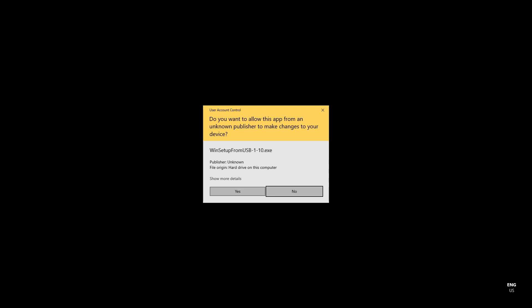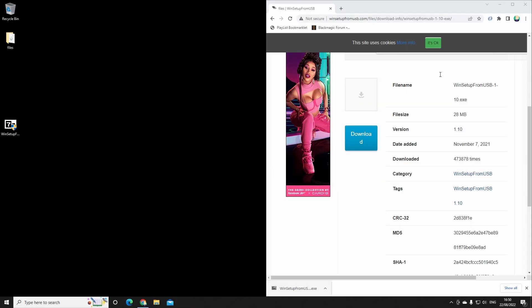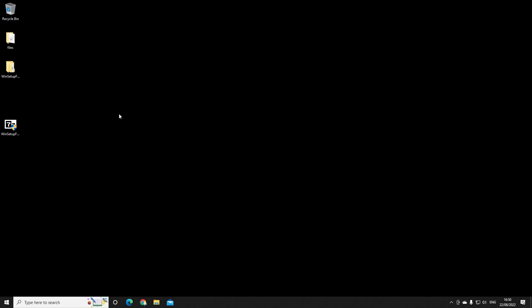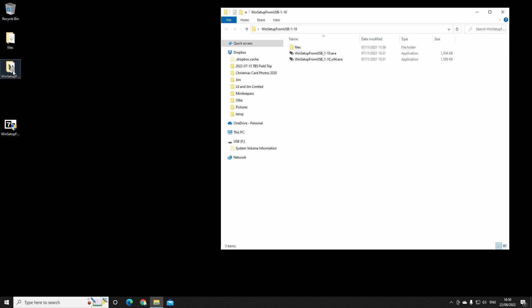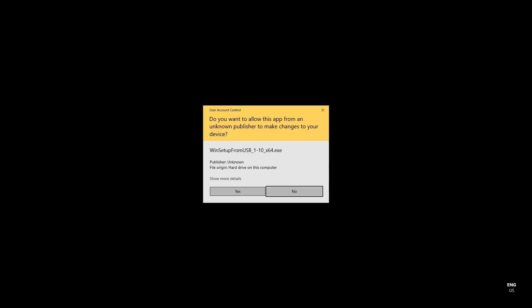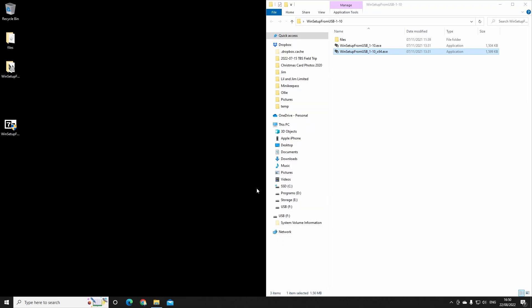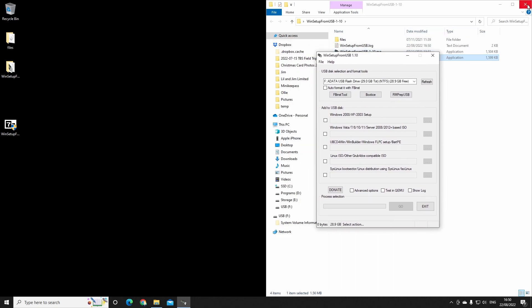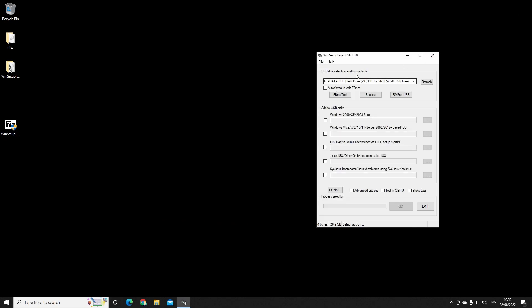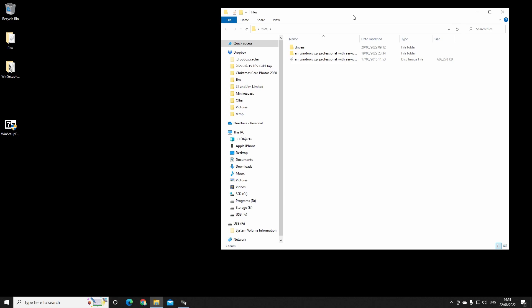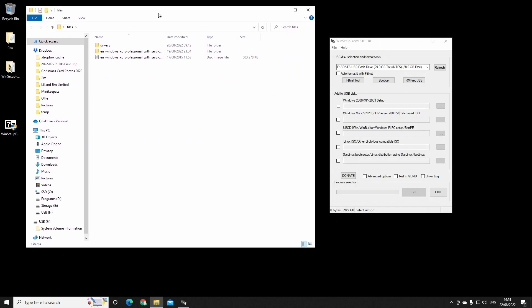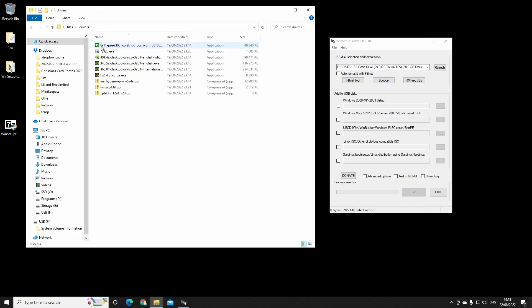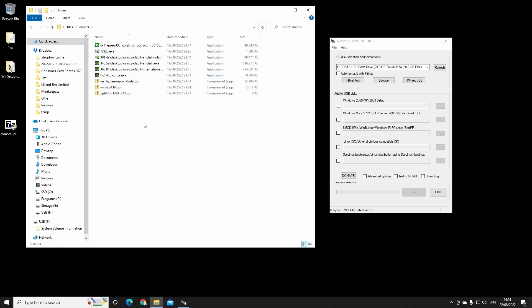Open up the folder and we're going to run this setup utility, WinSetup from USB x64. You can see it's detected the flash drive. To prepare the stick, you're going to need a few things: you're going to need a Windows XP ISO that is extracted into a folder, and also any drivers that you need for the Windows XP setup. These are going to be specific to your machine.